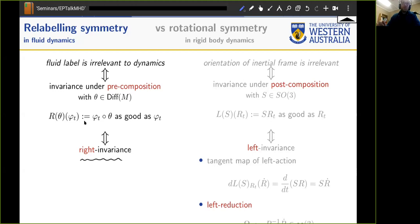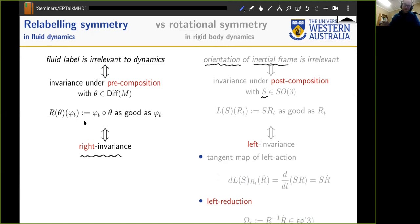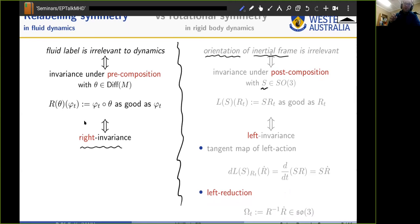For rigid body dynamics, it doesn't matter how you orient your inertial frame — the orientation of the inertial frame is irrelevant, which is a post-operation, a post-composition of a matrix element after solving the dynamics. That led to left invariance. So there's a chirality when applying Euler-Poincaré to fluid dynamics versus rigid body dynamics: fluids are chiral brothers of rigid bodies.